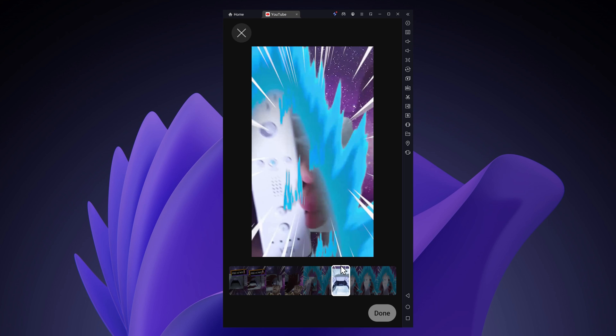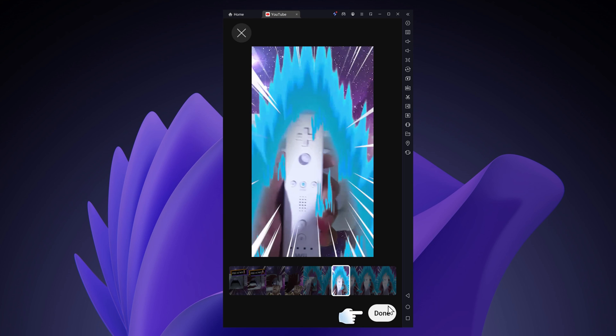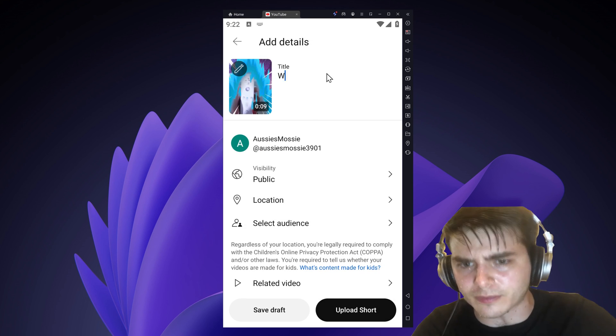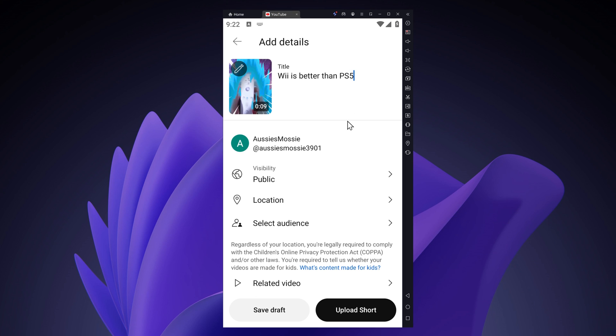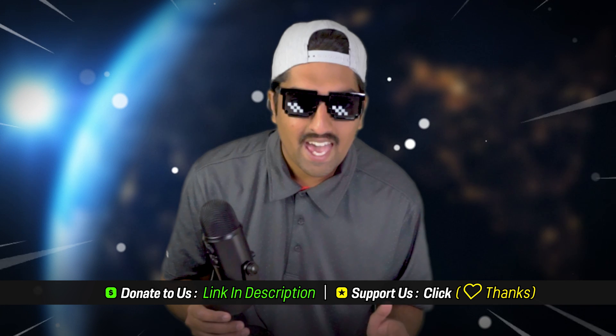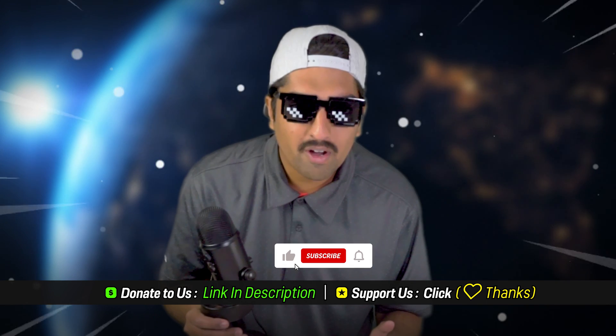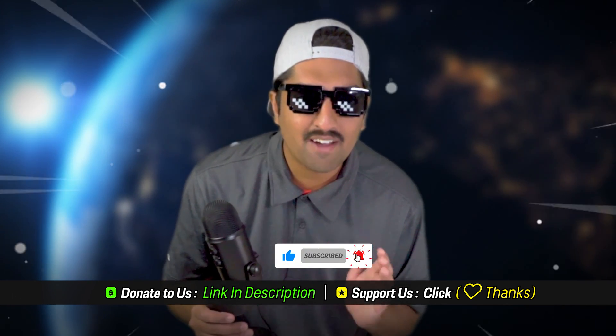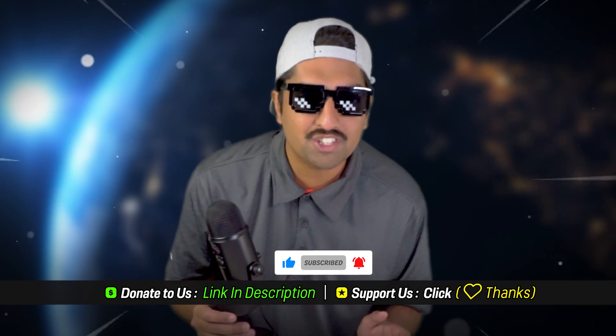Once you're happy with it, tap on done. You can then add a title to your shorts and publish it like you normally do. So this is how to change your YouTube shorts thumbnail. Anyways check out my other videos and I'm Yogomo guys and have a Yogomo-licious day.